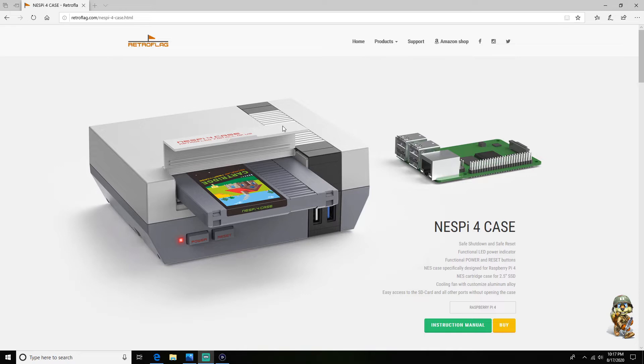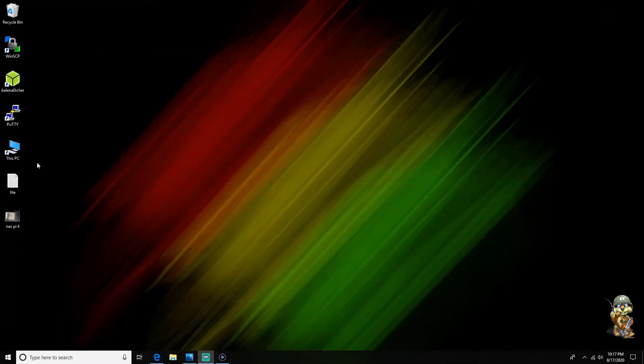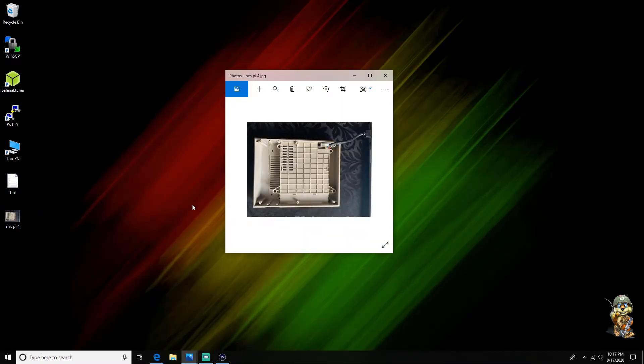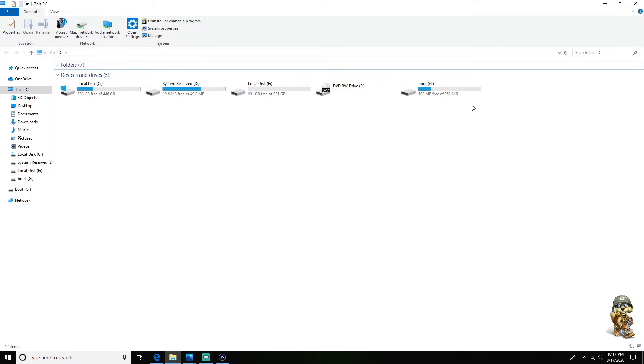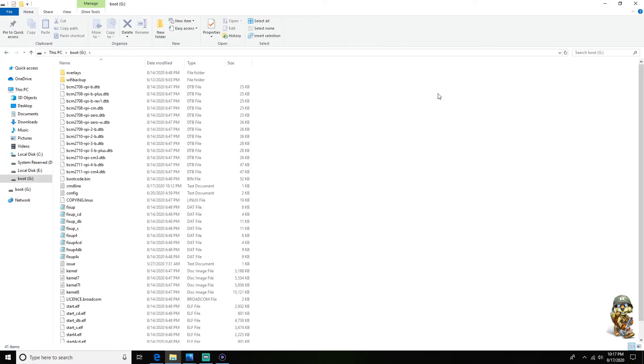So first things first is what I do is I actually just plug the case into my computer. So I take it apart and I put the SSD into the case and I plug it into my computer. And then once I do this it should load up on my computer and show a boot drive.